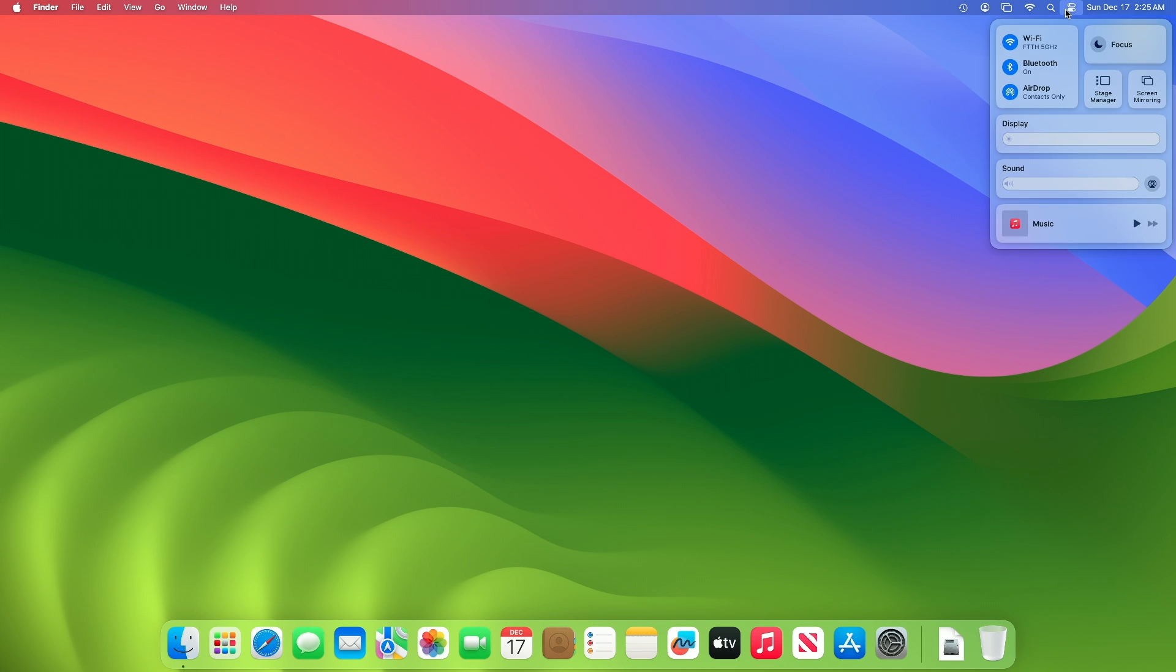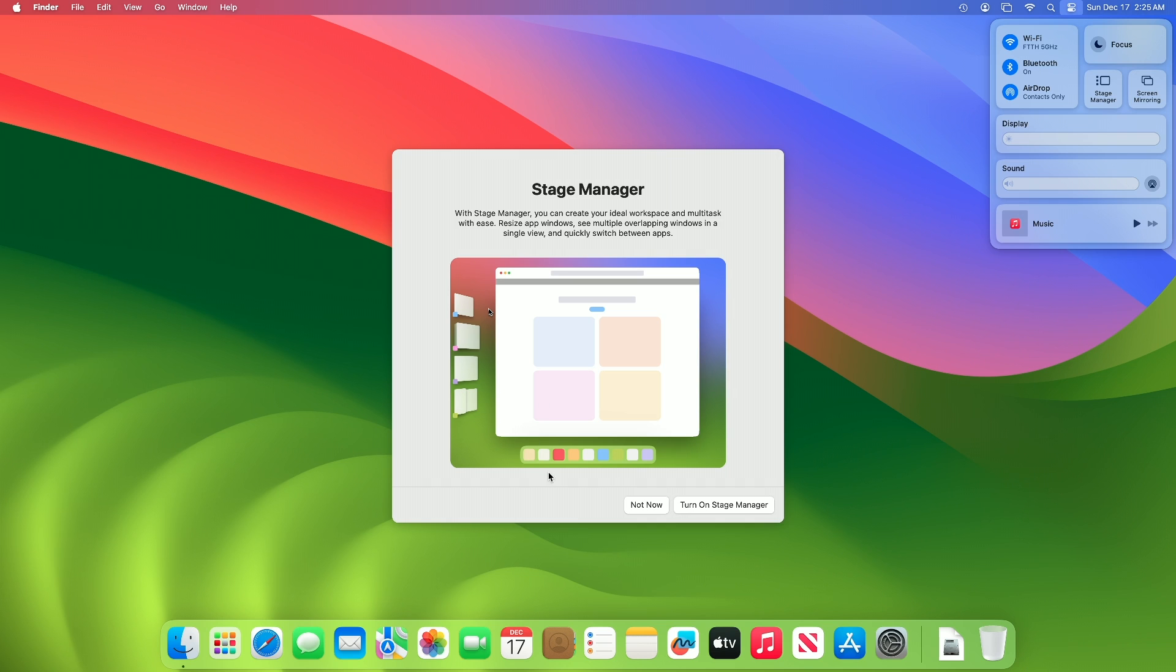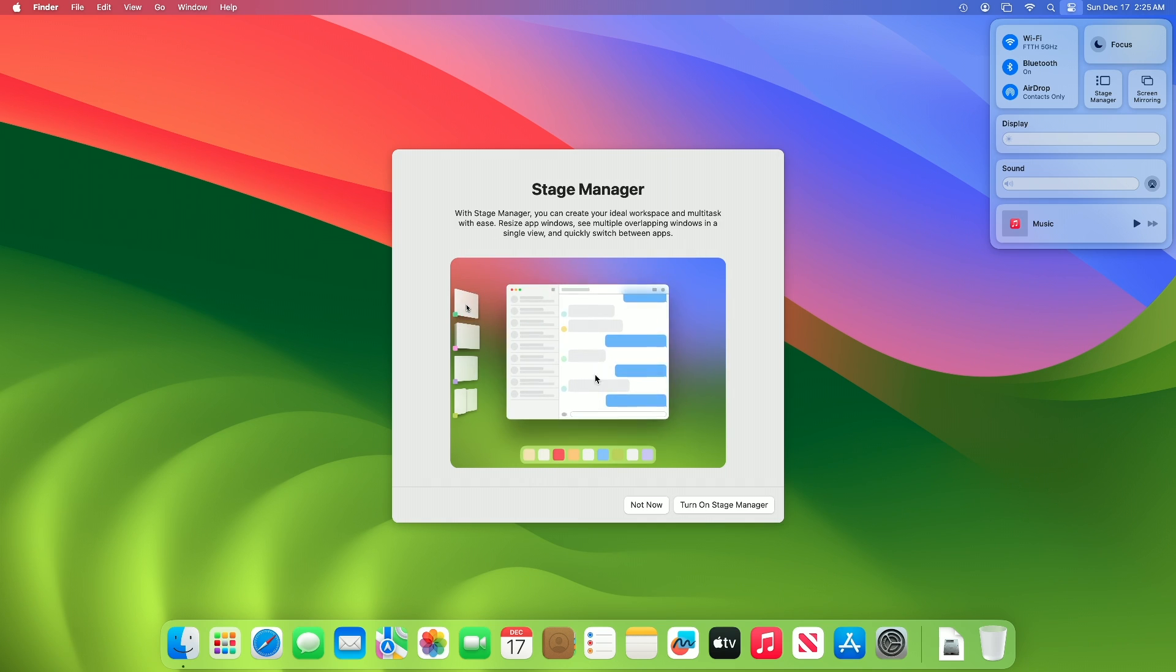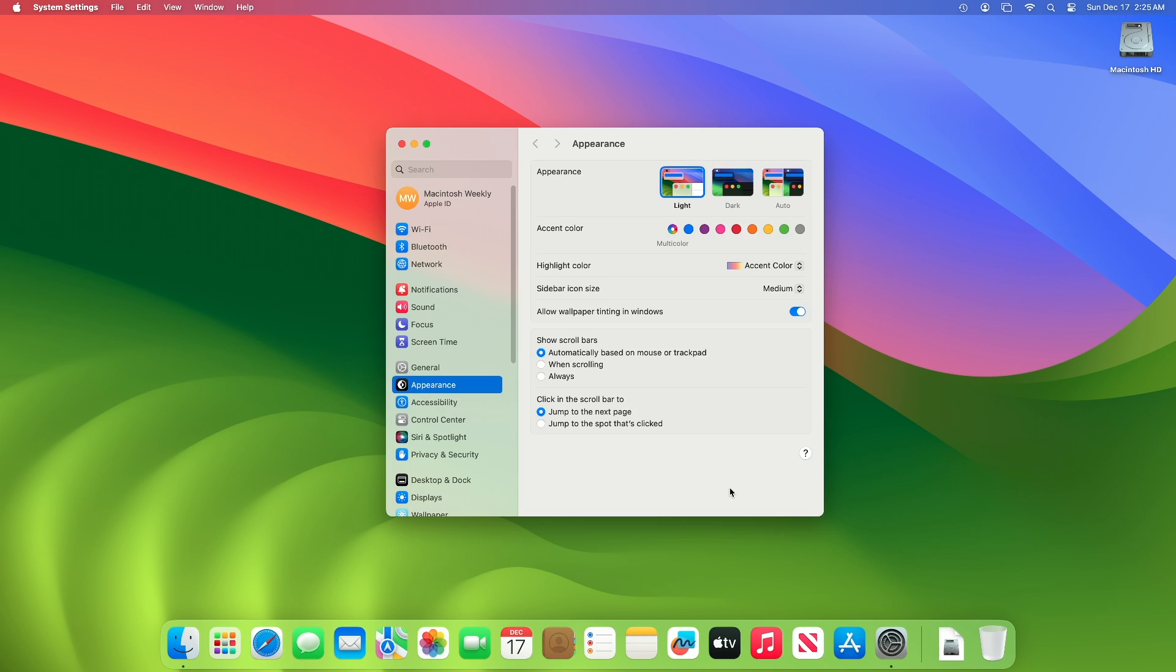To enable Stage Manager, click on the Control Center and then click on Stage Manager. From the Stage Manager menu, click Turn On Stage Manager and you're done. With Stage Manager you can create your ideal workspace and multitask.